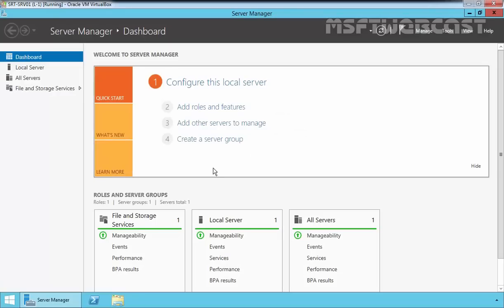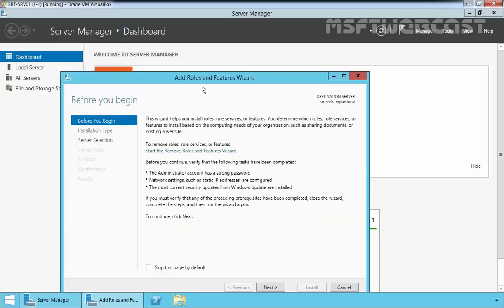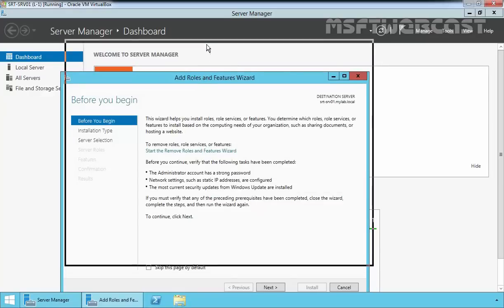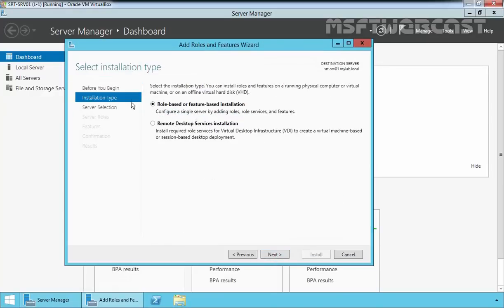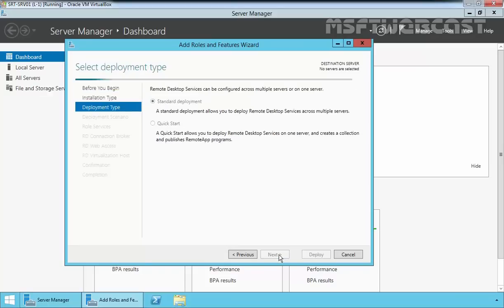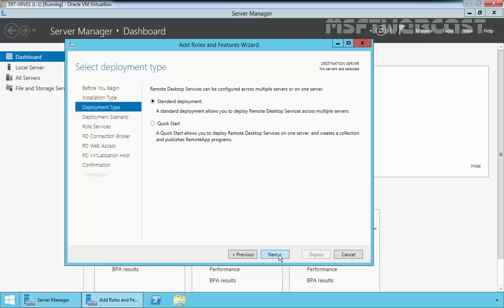On our member server, open Server Manager and on the Server Manager dashboard, click on Add Roles and Features. On the before you begin page, click Next. On select installation type, select Remote Desktop Service installation and then click Next. If you want to set up three servers, then try the standard deployment method, but to get this started quickly, we will just use quick start deployment which will put everything on one server.